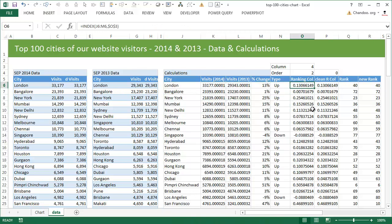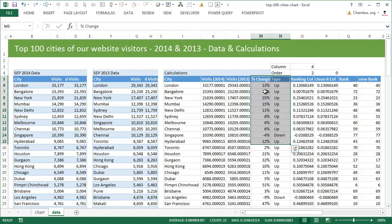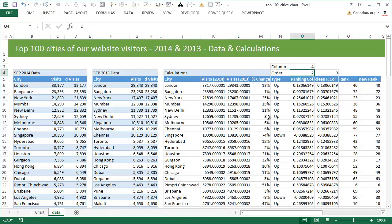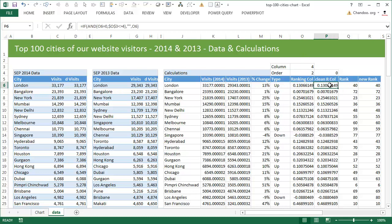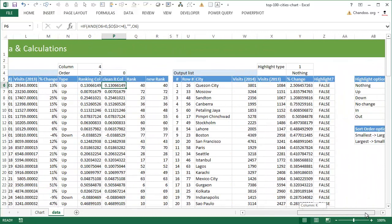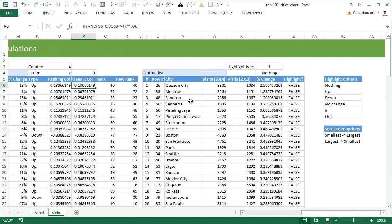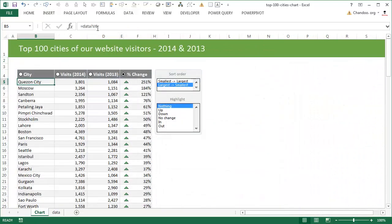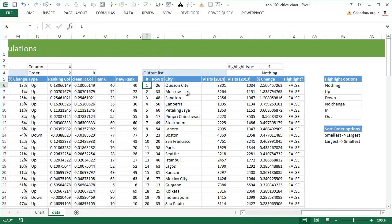Once that is done, once all of this data is there, we just rank this data automatically through formulas based on the ranking column and ranking order. Ranking column four means we are ranking on the percentage change column. Ranking order two means we are going to rank it from the largest to smallest order. So using that kind of a logic and rank formulas, we just rank all this data. And once they are ranked, we generate an output list using index match formulas and plug this output list here using cell references.